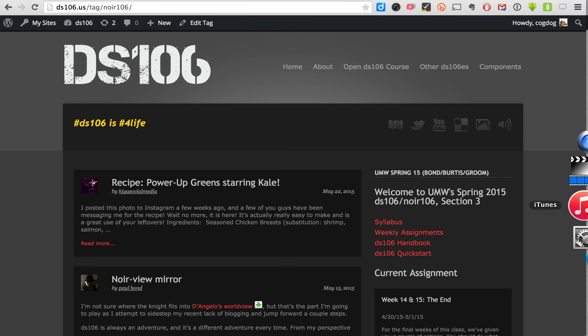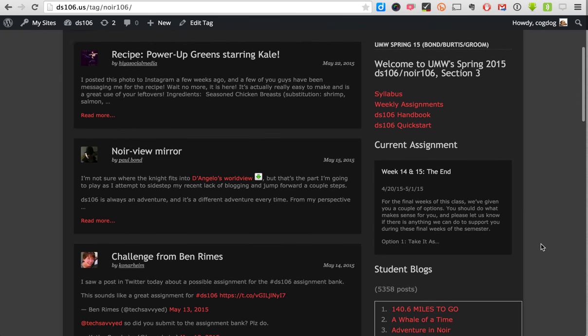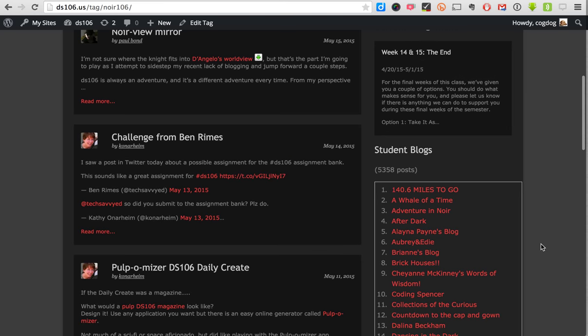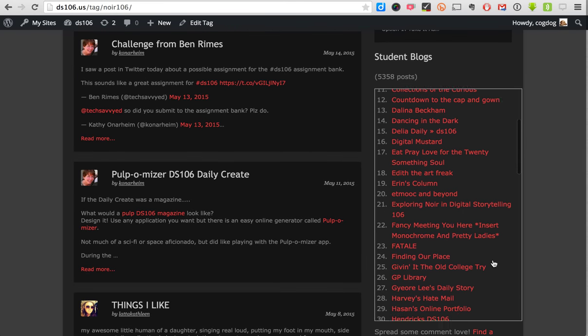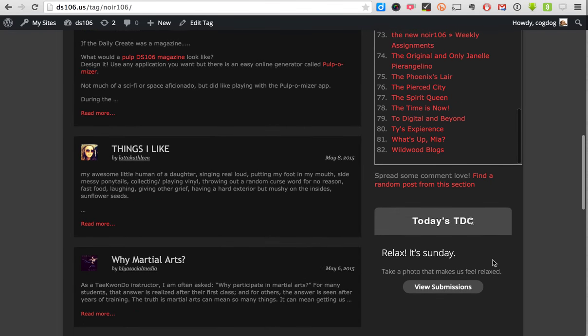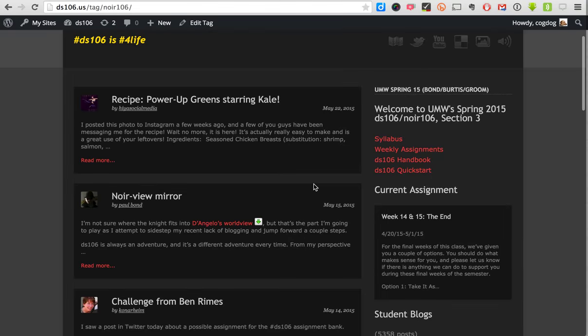The most recent iteration of DS106 last spring was Noir106 — three different sections. We're able to add a special tag to all the incoming feeds. These are all the posts that have come in as part of the Noir106 thing. On the right we have a list of all the blogs coming into this — almost 80 of them — as well as things like the recent assignments.